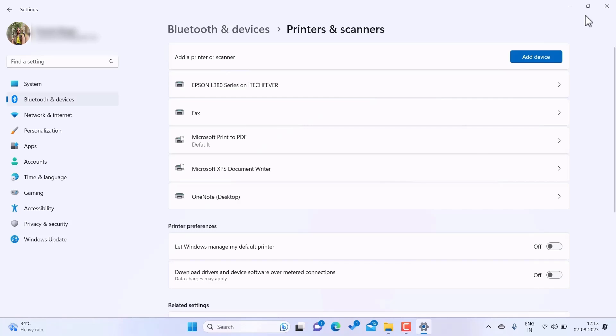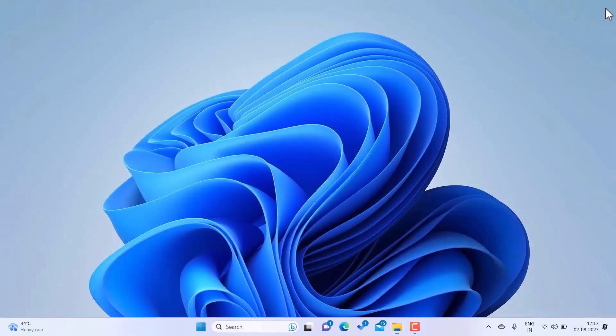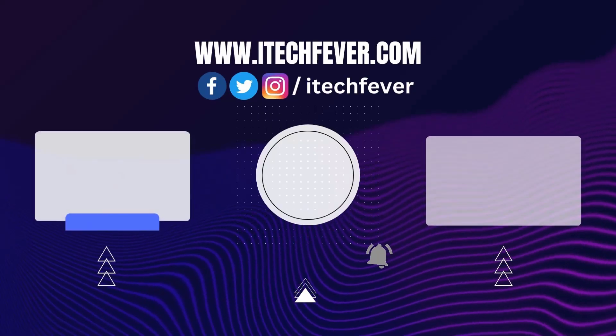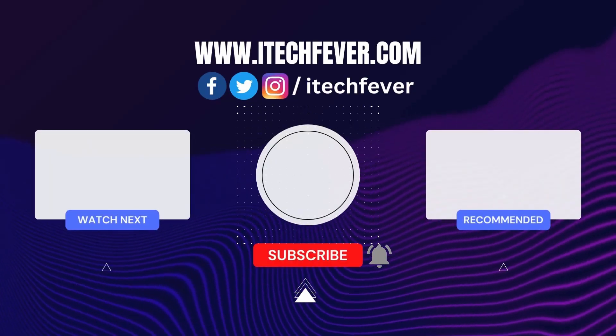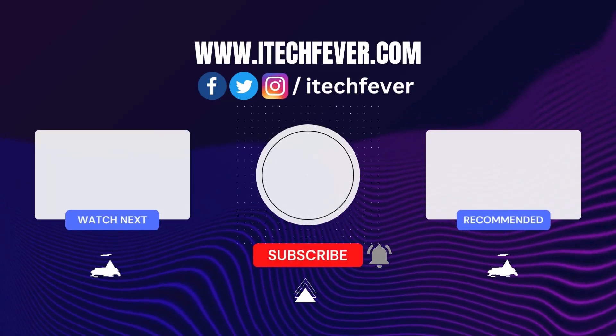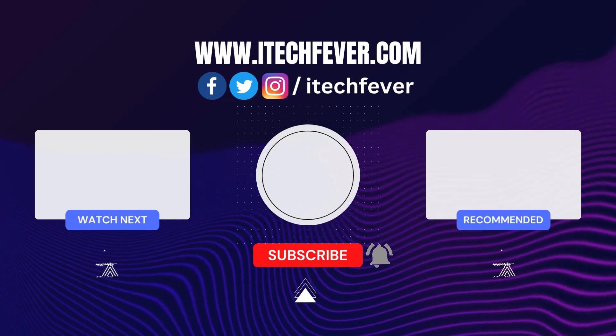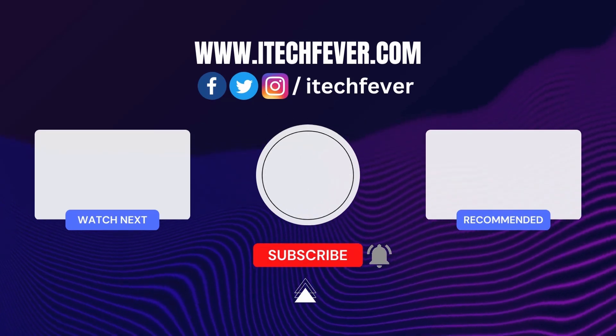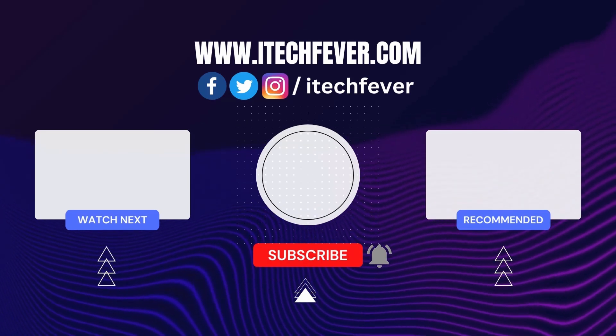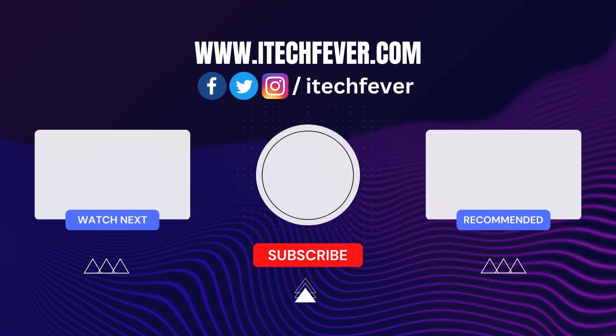So this is how you can fix Windows cannot connect to the printer while connecting to the network printer on your Windows PC. And that's all for this video guys. Hope this helped. If so, hit the like button and don't forget to subscribe. Also press the bell icon to get notified about new videos. And I'll see you in my next one.